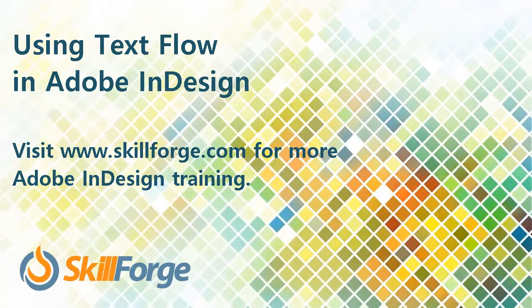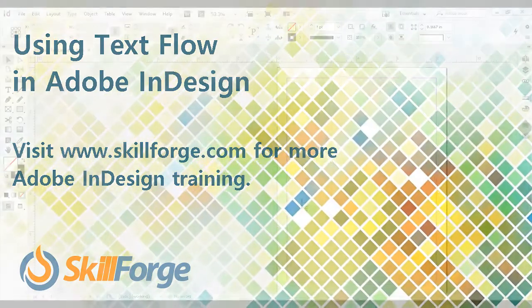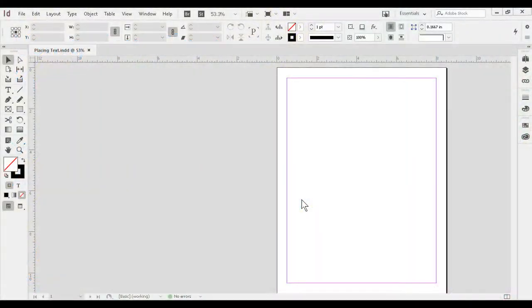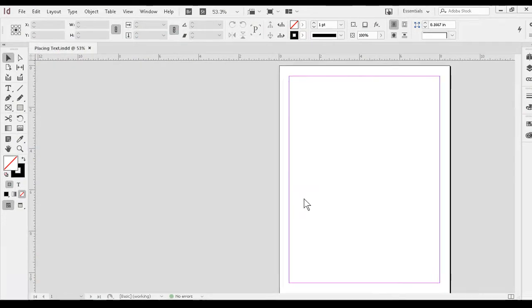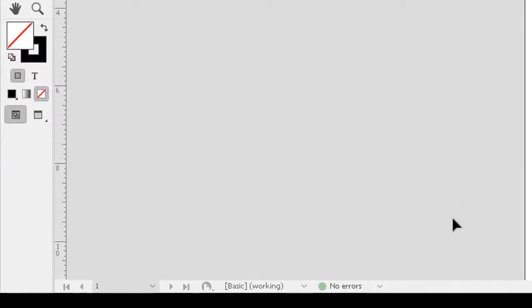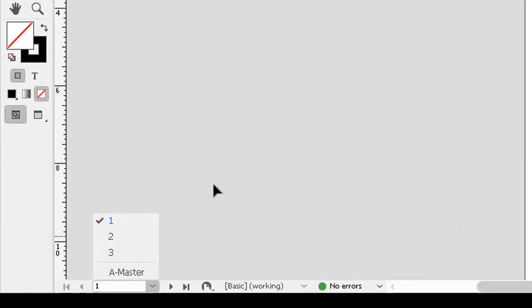The text flow feature in InDesign has occasionally caused a little confusion for users, so I want to walk through it for you and show you the variations of how we work with it. Please note I'm starting a document here with a total of three pages that's going to become important in a few minutes.